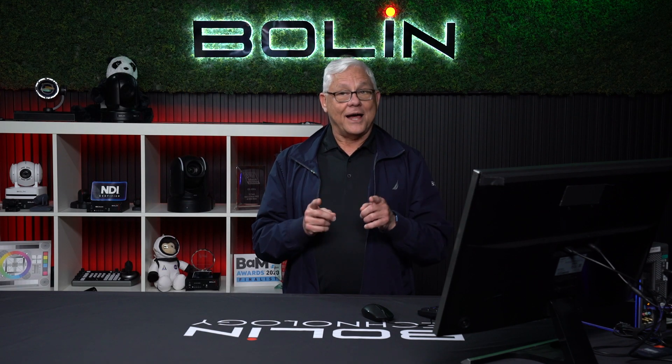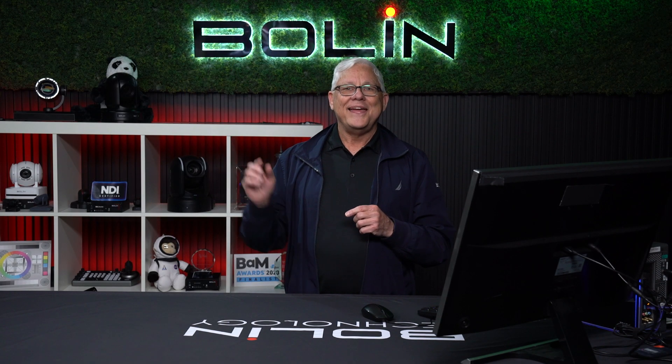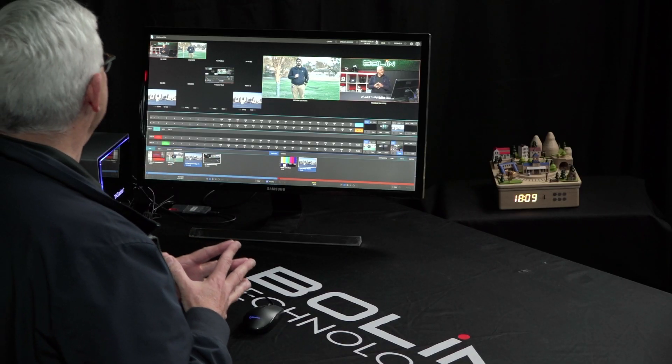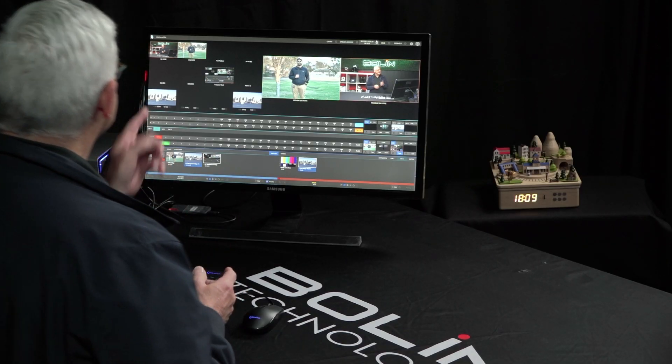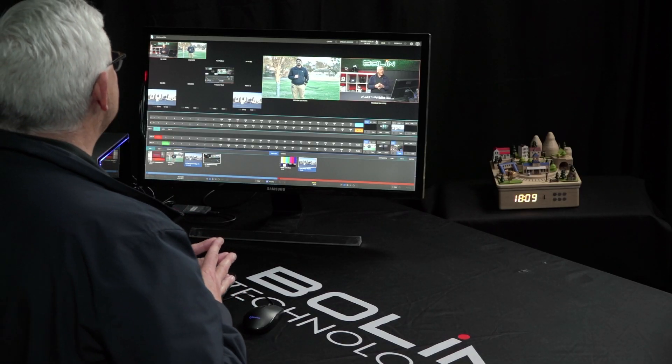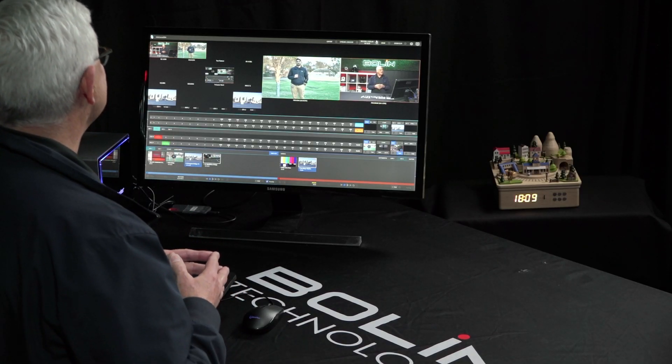My colleague Sapan is at a park not too far from our office. Sapan, tell us what's going on and how this signal flow works.